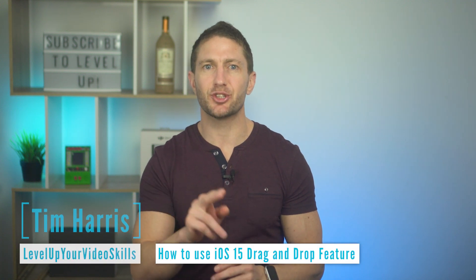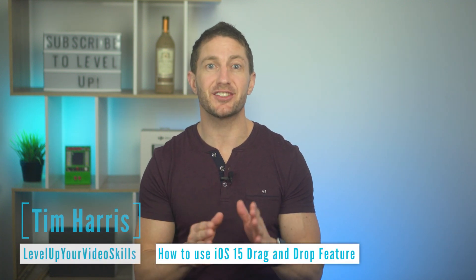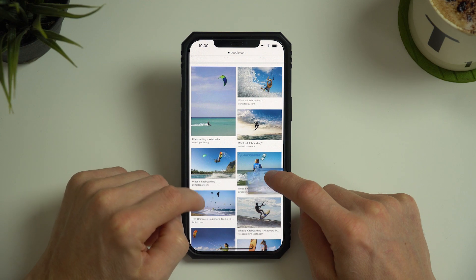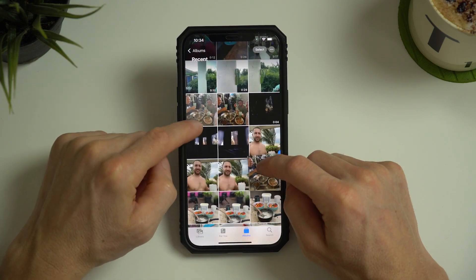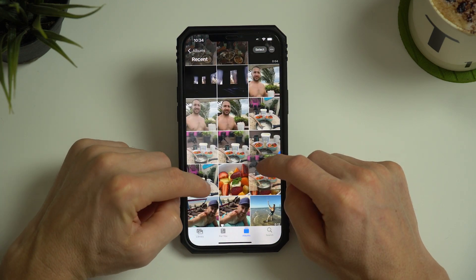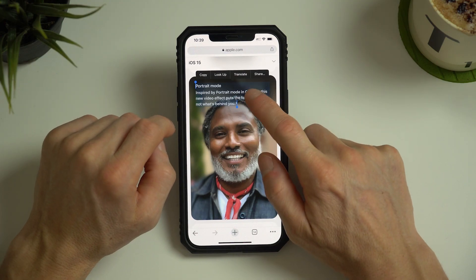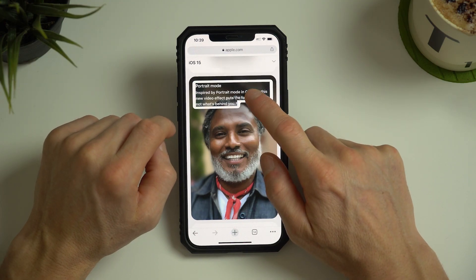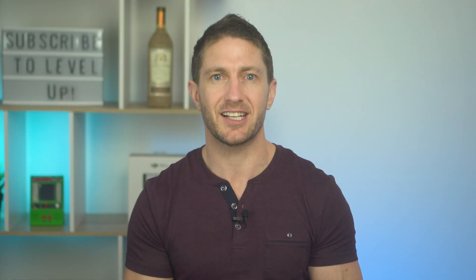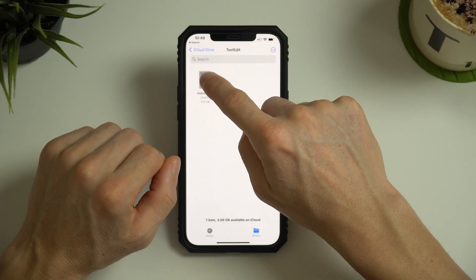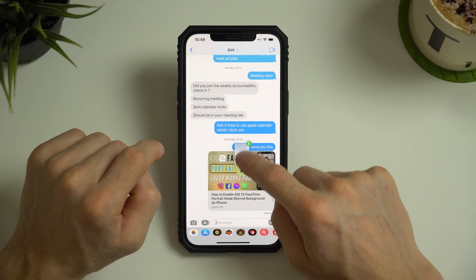iOS 15 brings drag and drop to iPhone. This gives you the ability to quickly grab one or more photos from a web browser, image search, or camera roll and move it to a message or notes application. It also enables a faster way of copying and pasting any text from one place to another, even text from the live text camera mode. There are many other uses for this, including dragging and dropping files from one app to another.